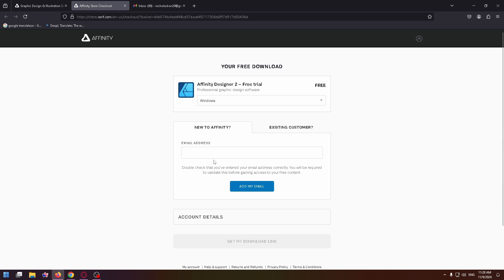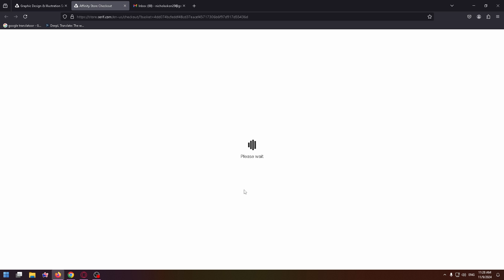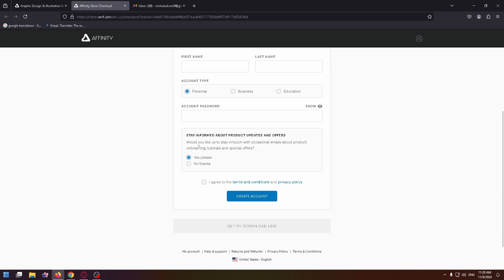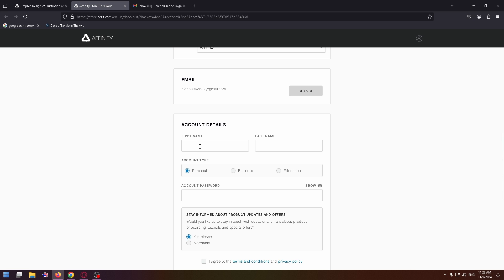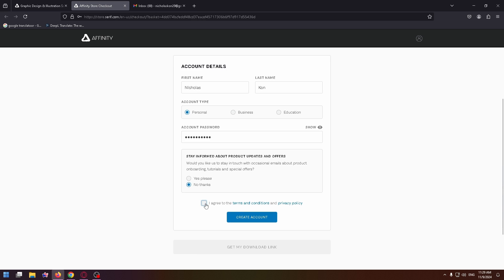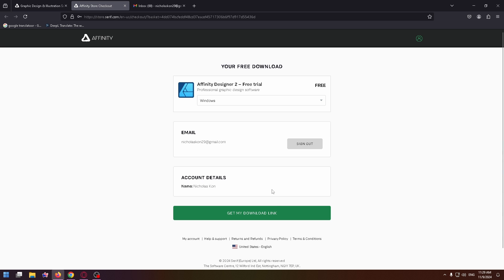Wait a bit. Okay, here you can easily download it for free. If you're new to Affinity, you need to enter your email address in this field, click on Add My Email. Now you need to type your first name, last name, account type, and create your account password. Check this checkbox and click on Create Account.